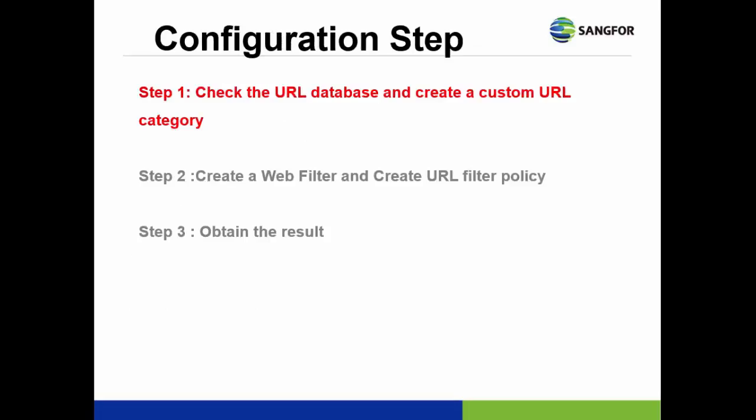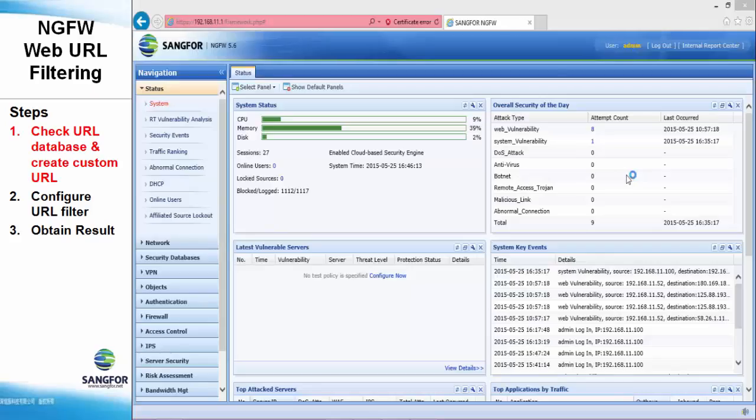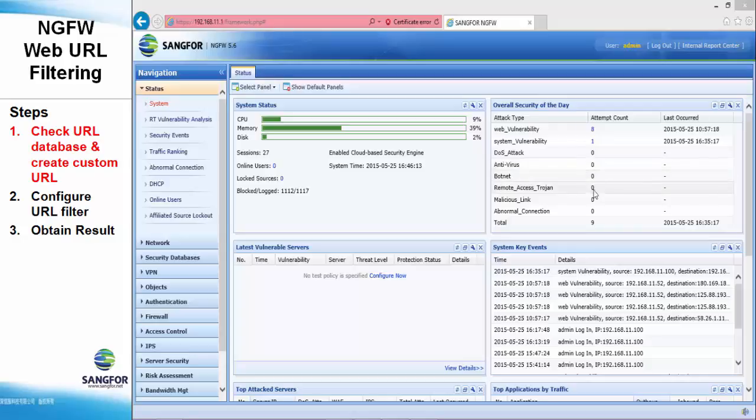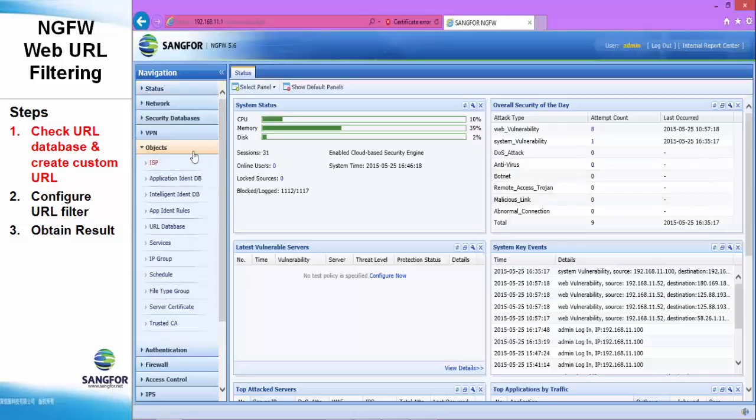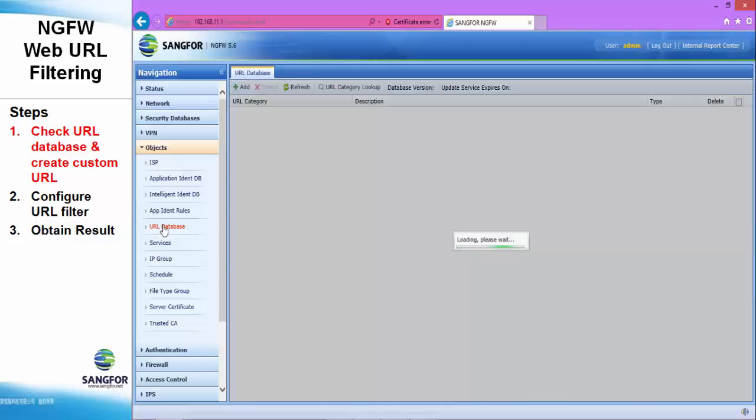In the first configuration step, check the URL database and create a custom URL category. Now, we can see the URL database under the object. Click the URL database.